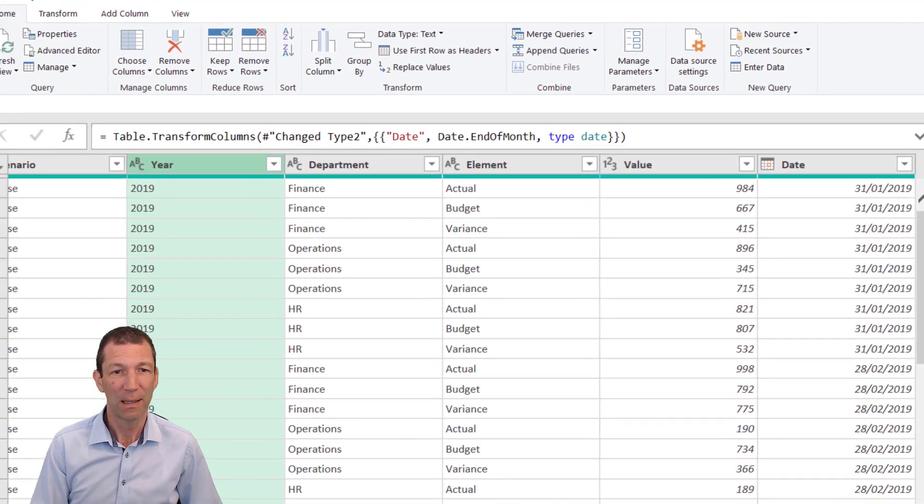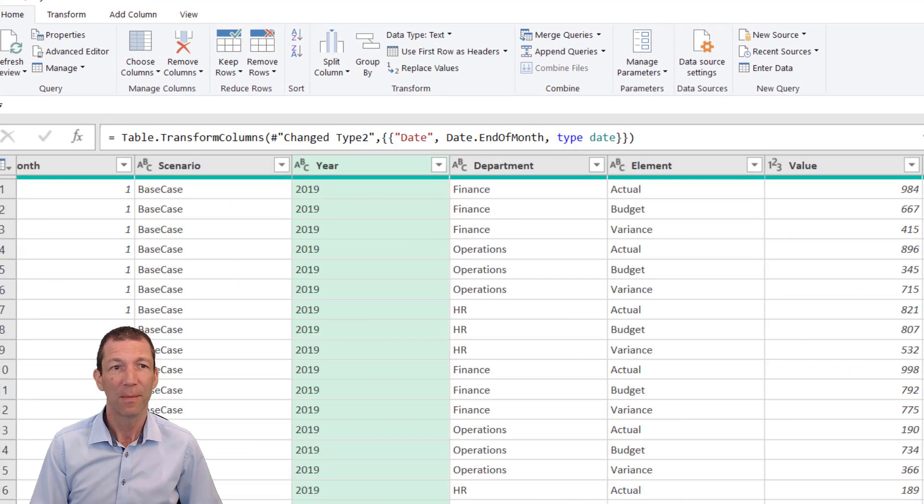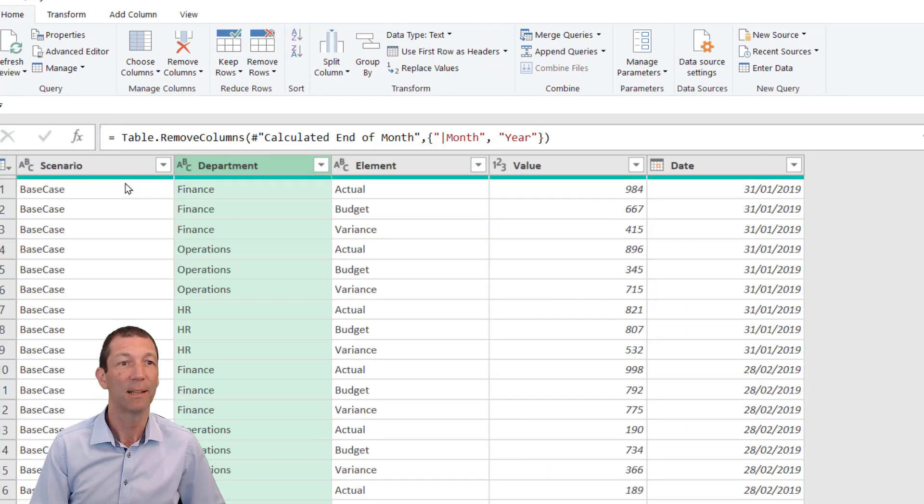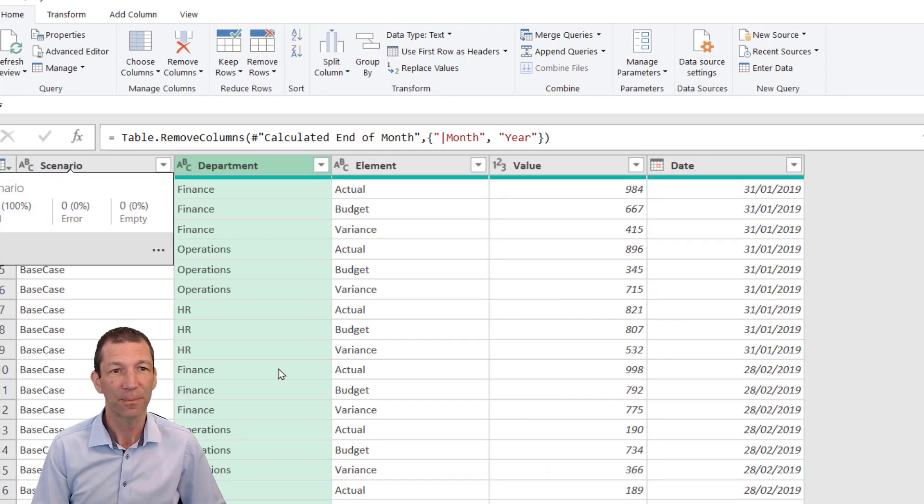I now don't need the year and I don't need the month, so I can right-click and remove those or press the delete key—it does the same thing.